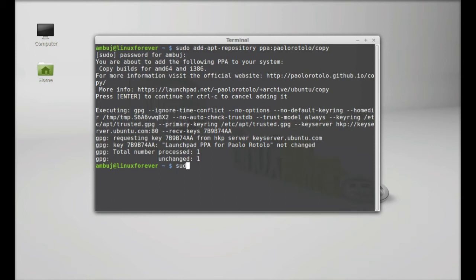Type the command sudo apt-get update and hit enter.